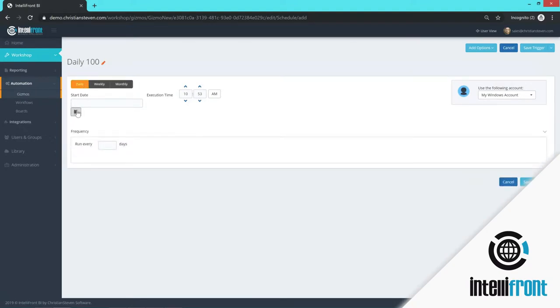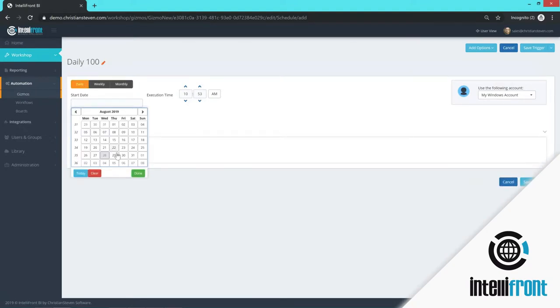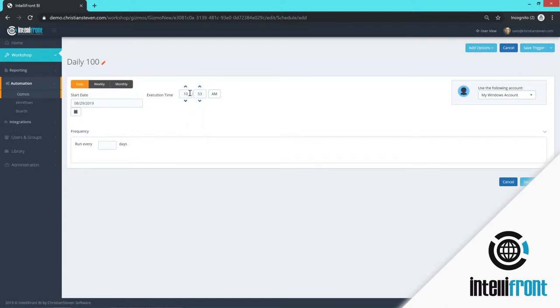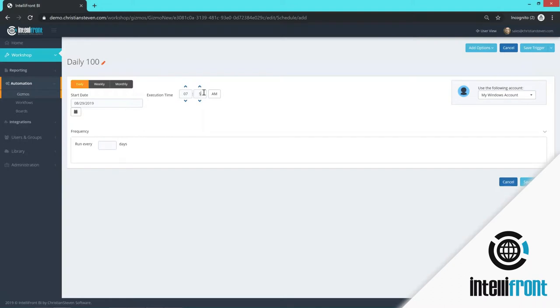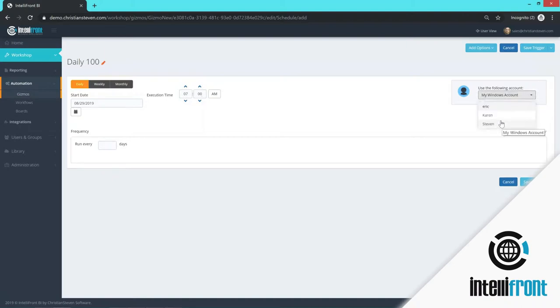And my start date is going to be tomorrow. And the time that I want this particular report to run is at, and I have to put in two digits there. So seven. And let's have it seven. And I'm going to run it in the morning. Use the following account to run the report. So I'm going to use this account to run the report.